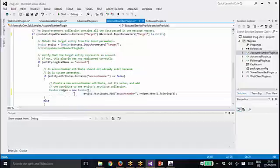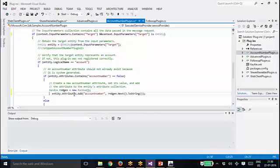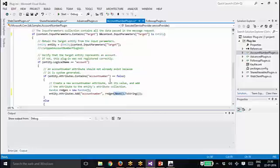So that logic depends upon how your organization is calculating the account number. Most of the time it will be just adding one to the existing number.